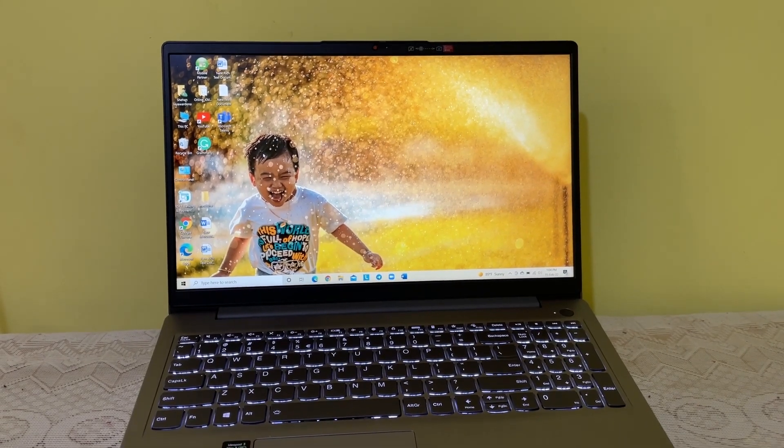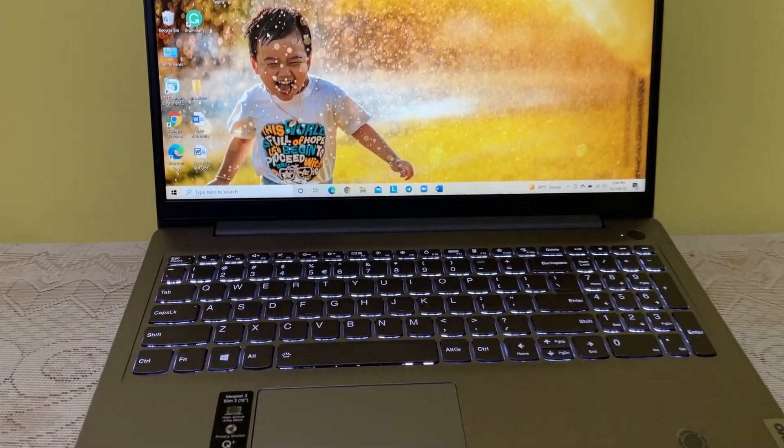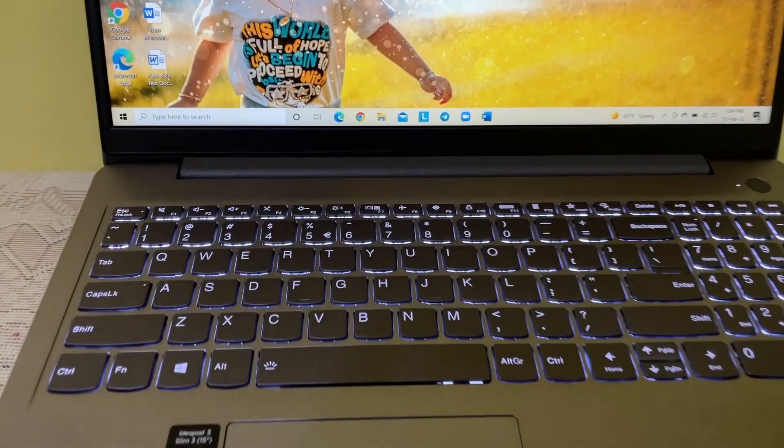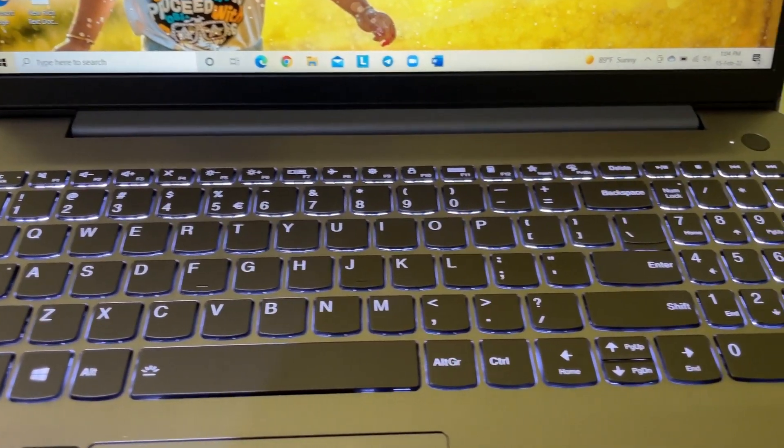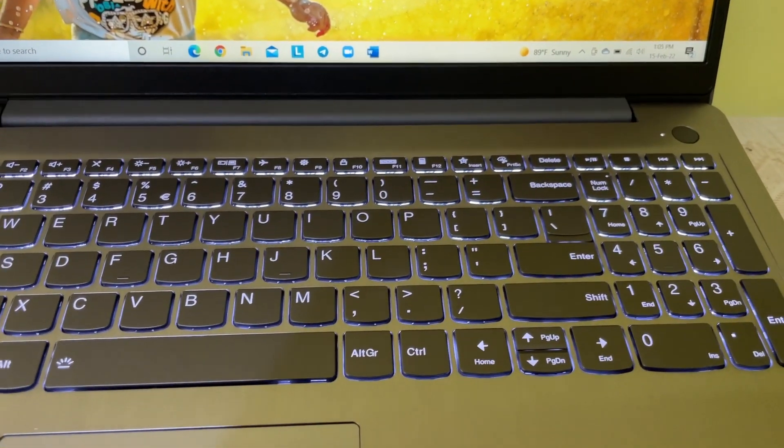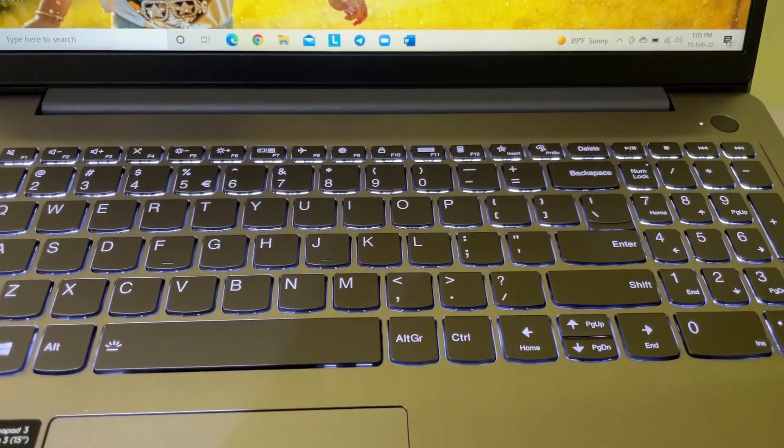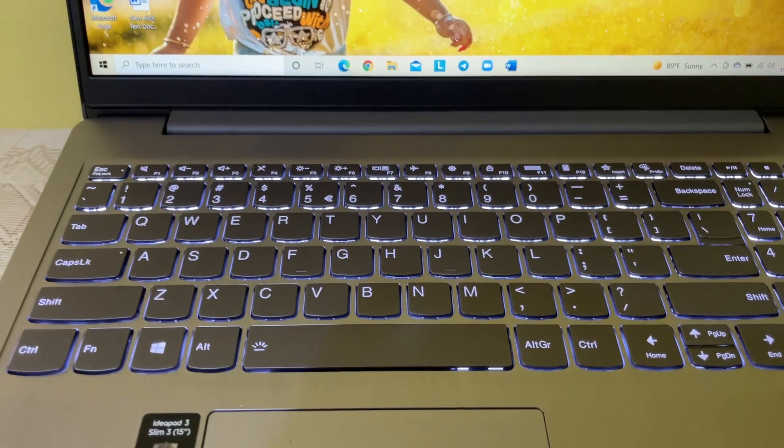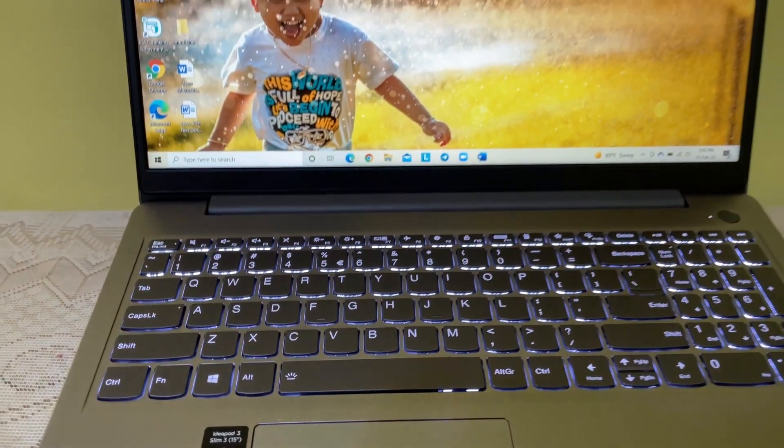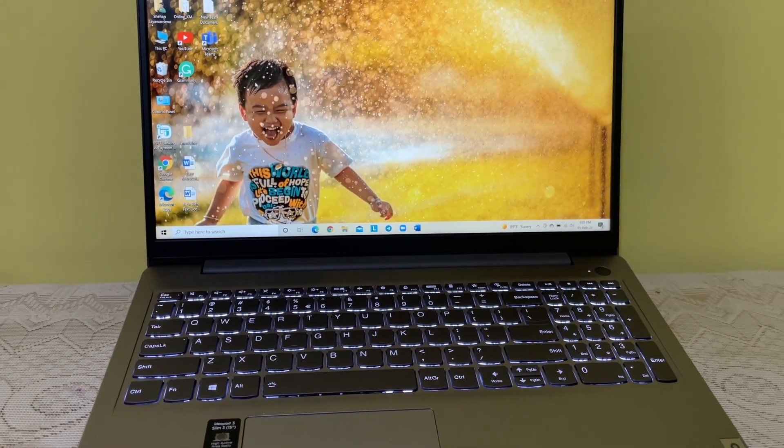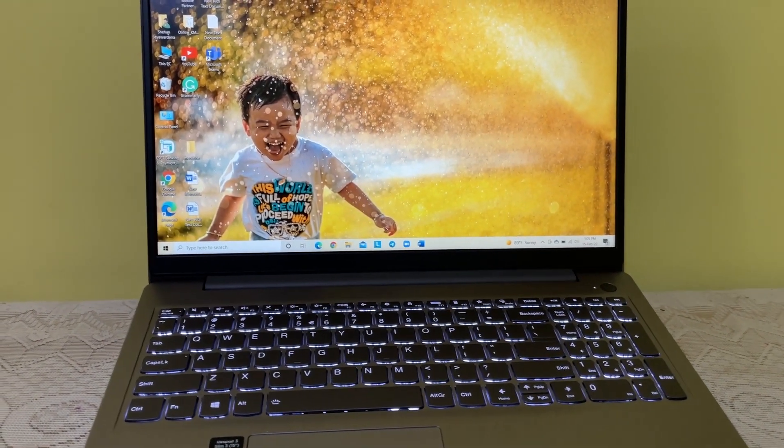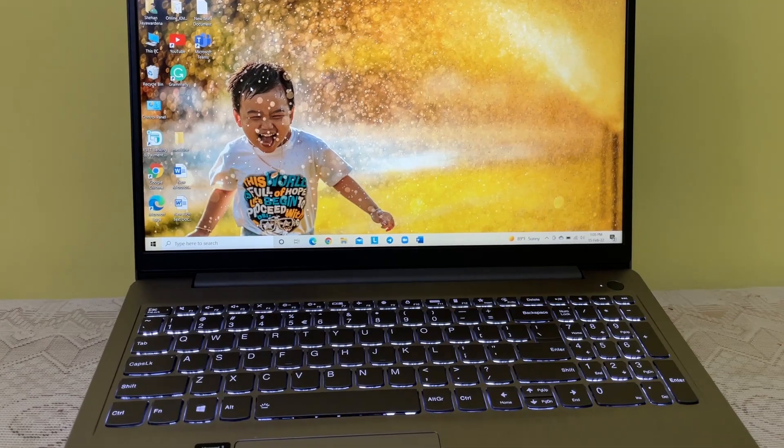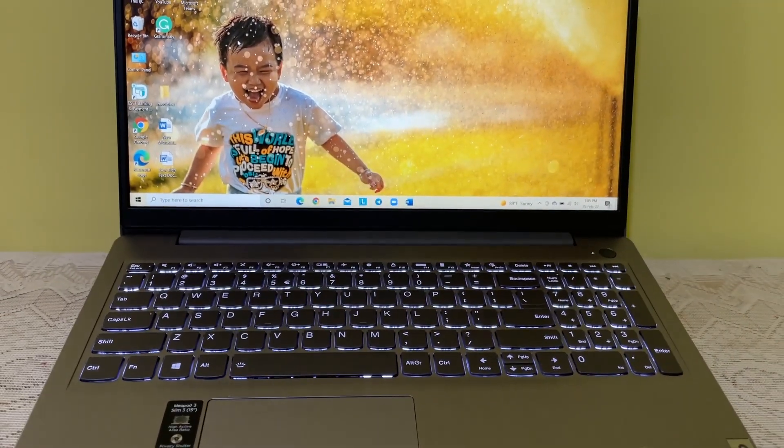Hello guys, welcome to another video. In this video, I'm going to show you how to turn on keyboard backlights on your Lenovo laptop. Here I have a brand new Lenovo IdeaPad Slim 3 11th gen laptop. Let's see how you can turn on keyboard backlights like this. Let's go to the video.